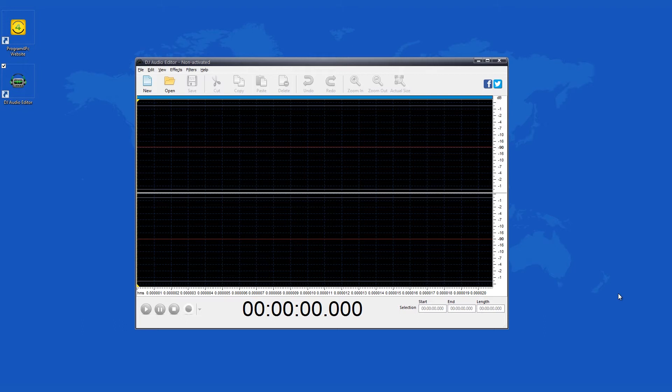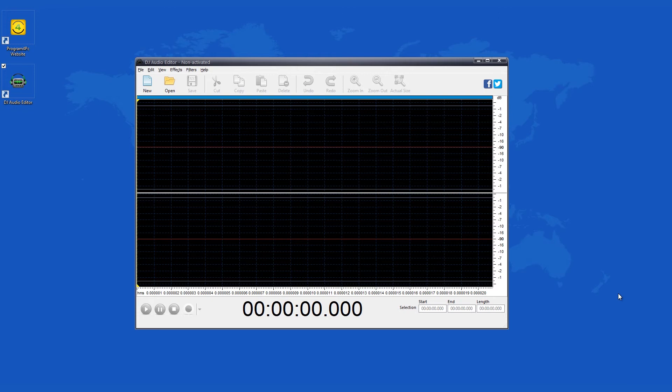DJ Audio Editor is one software utility that is both very user friendly, but at the same time it provides you with professional results. Basically, it lets you explore and edit your favorite songs and sounds in many different ways.